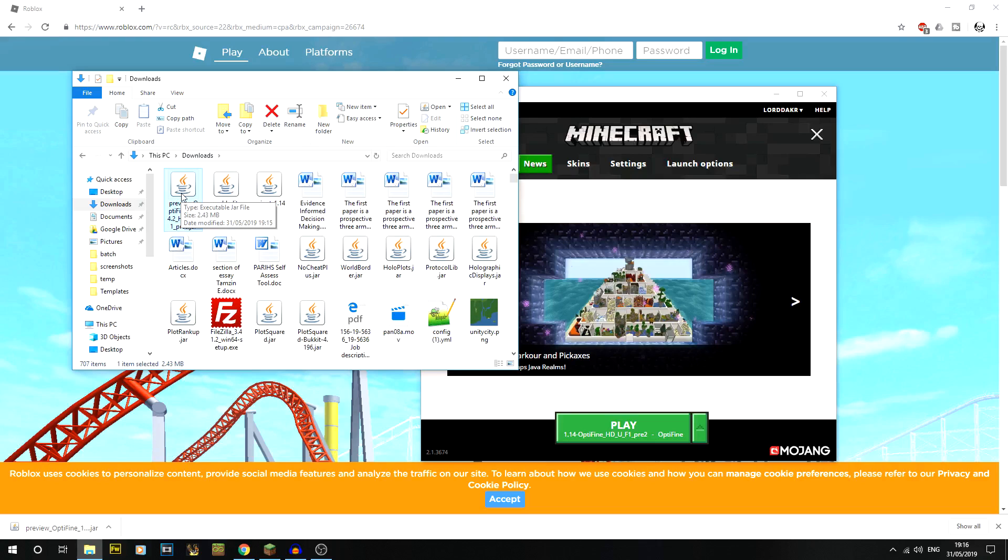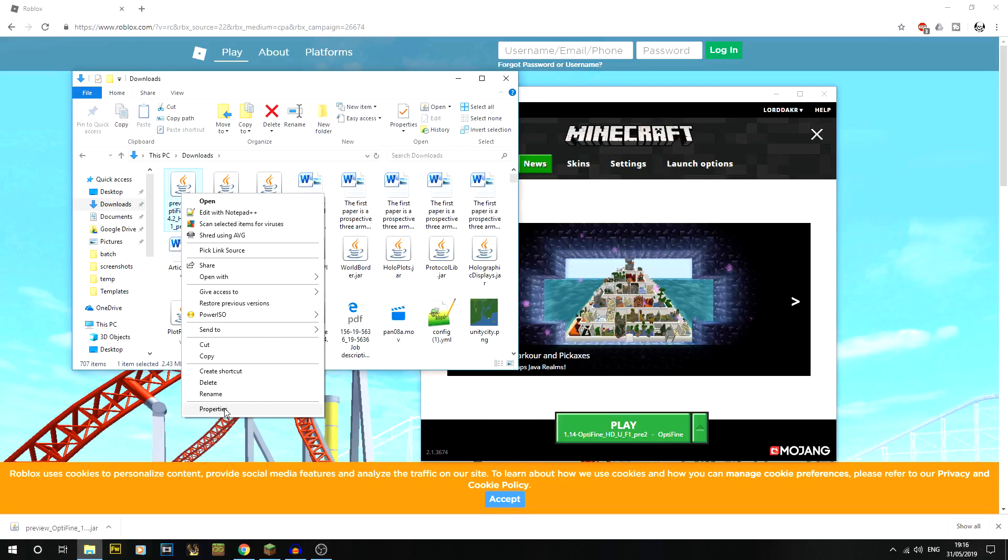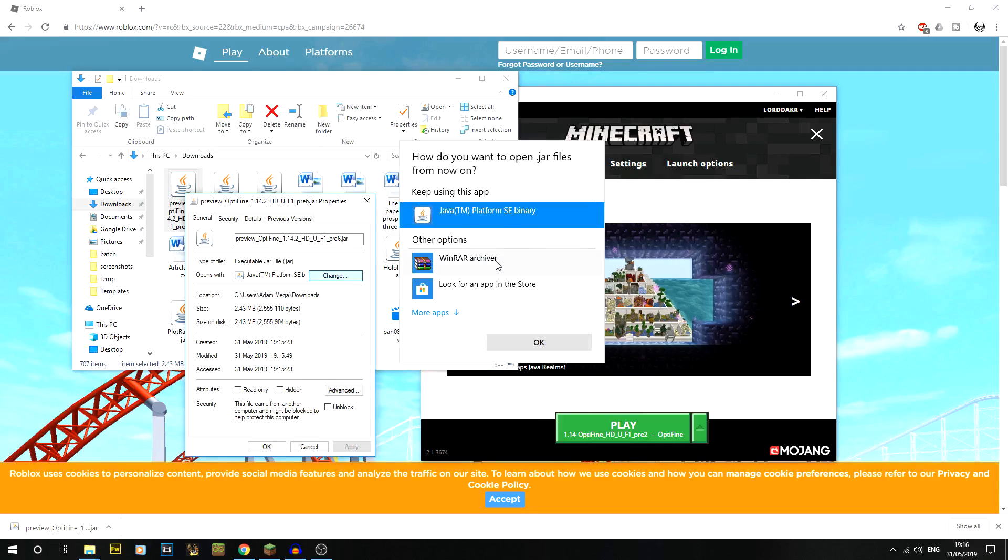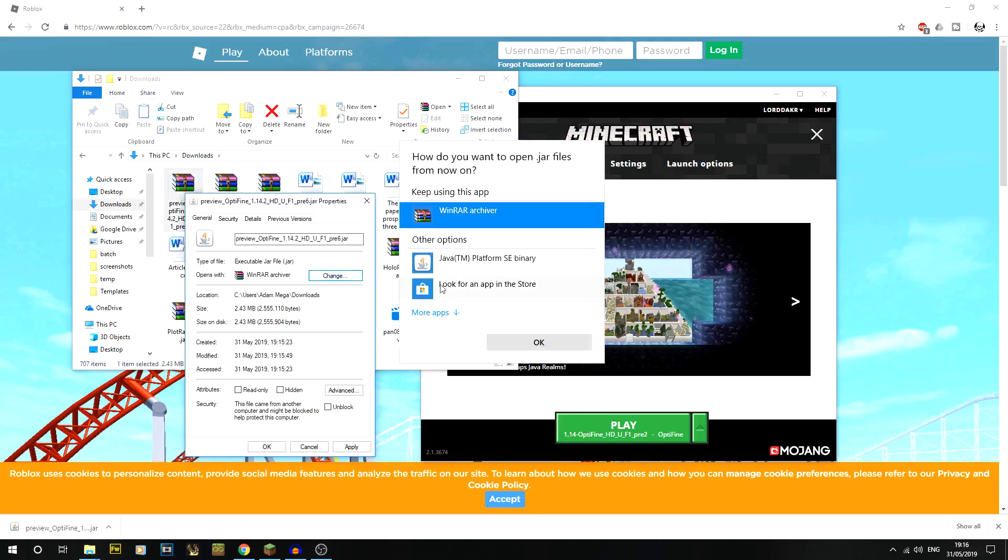A lot of people have said they've had it where it opens with something like WinRAR, and that's just because your default for opening - if you go onto properties, your open with will be something like WinRAR instead. You might have it all looking like that, so just change that over to Java.